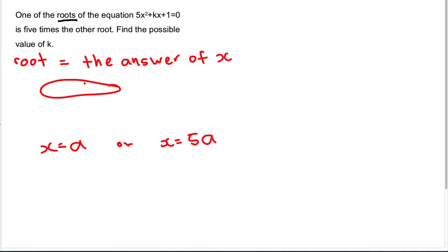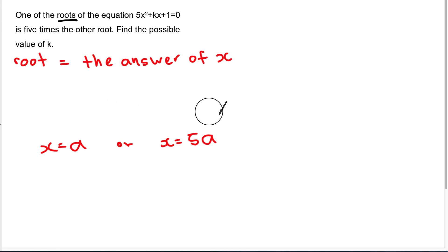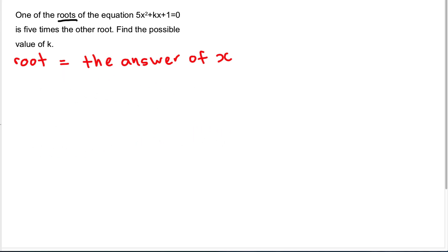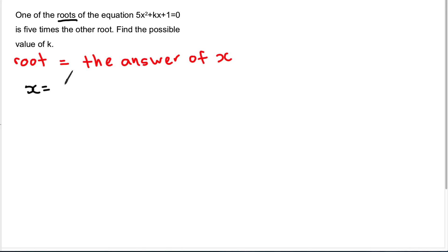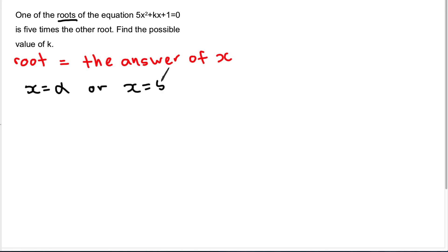In this chapter they love to use the word alpha or beta — it has the same meaning as A and B. So I will have two answers: one answer of X I call alpha, and the other answer of X will be 5 times alpha. This is what the question is saying — 5 times the other root.